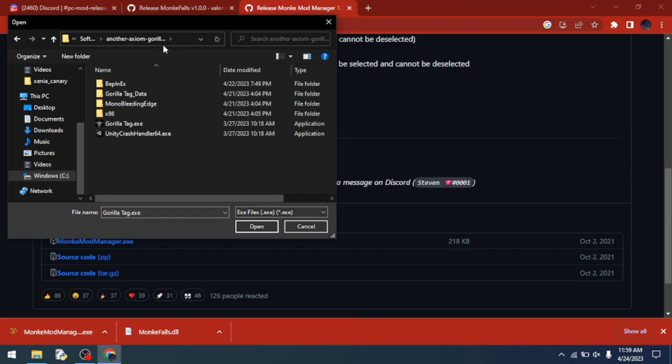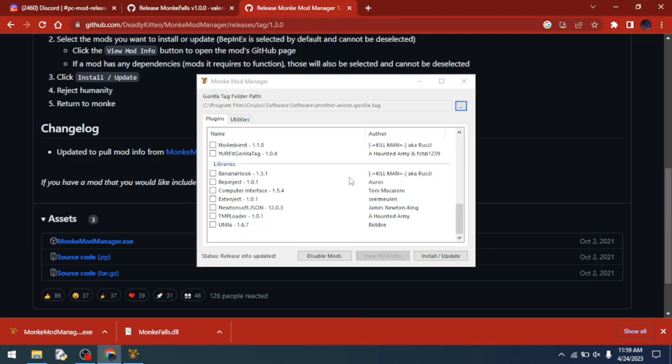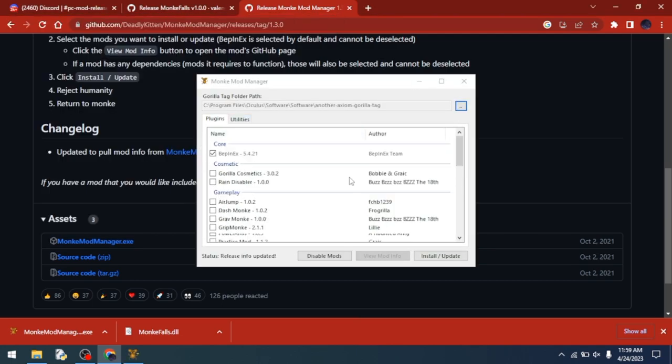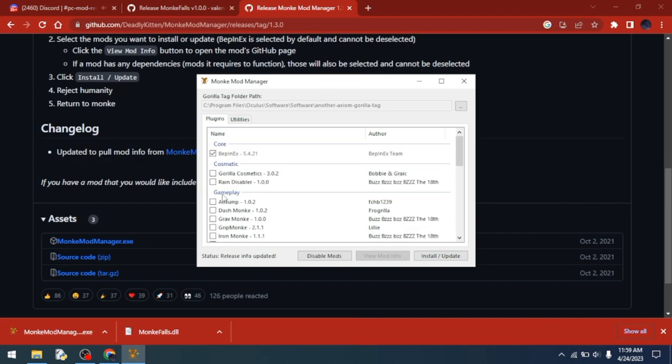Then you can download any of these mods. You're going to want Computer Interface and all of these, but you don't want Banana Hook. Then just click Install/Update.